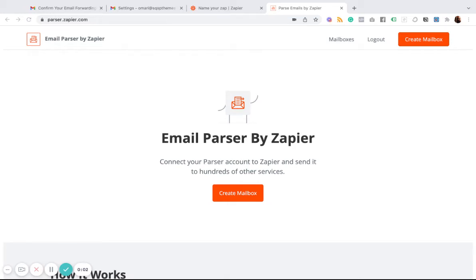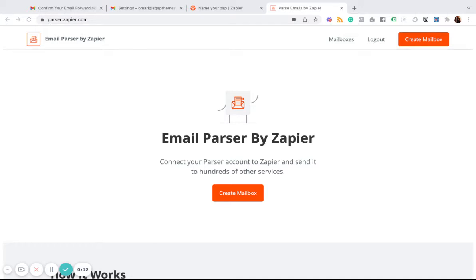In this video, I'm going to show you how to use Email Parser by Zapier with your Squarespace order emails so that you can pull that order information into Zapier and then use it with any of the many tools that you can use with Zapier.